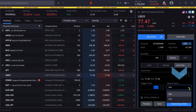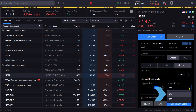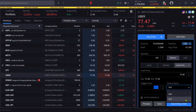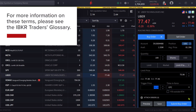Next, they can set the time in force by clicking on the box. They can select day or good till cancelled, known as GTC. For more information on these terms, please see the IBKR Traders Glossary.